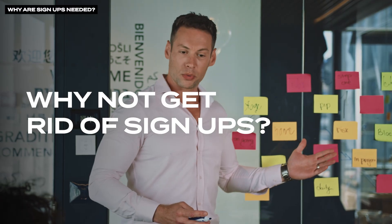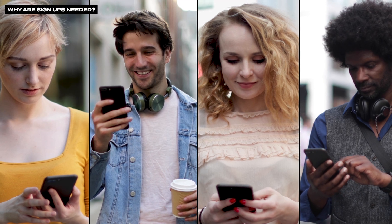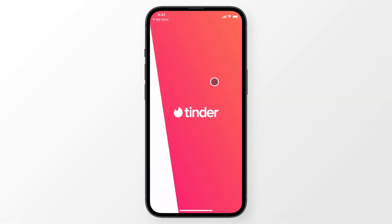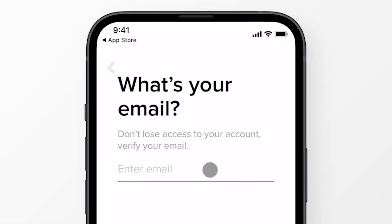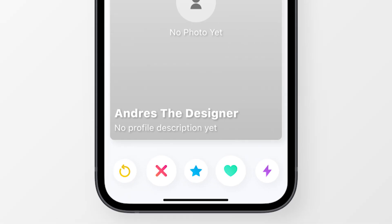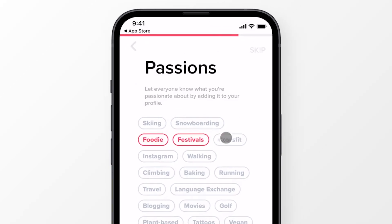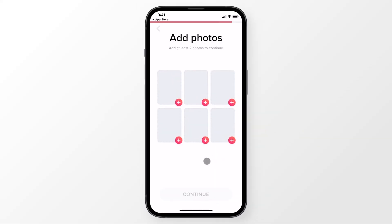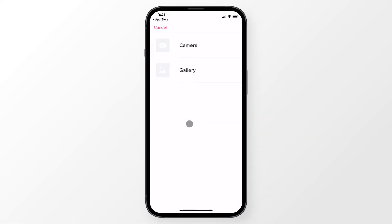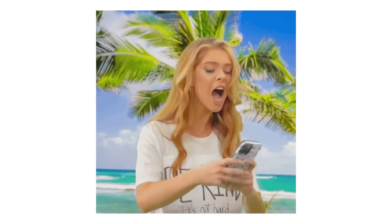So why don't companies just get rid of their signups and make it easy for people to use their stuff? Well, it's not that simple. This is Tinder — but any dating app could work in this example. If their signup only required a name and an email, a lot of users would see a blank profile with no photos or information about who they're matching with. This design would create a terrible user experience. But if their signup asks for too many photos, questions, and other personal information, then a ton of users will quit the app because it takes too much work to create their profiles.